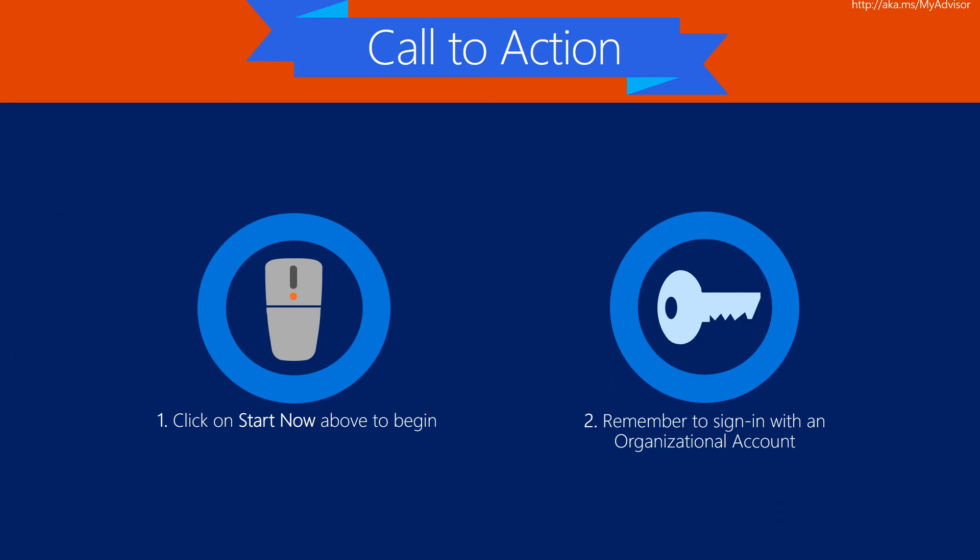You should now be familiar with the core functionality that MyAdvisor provides. Click on Start Now above this video to begin the MyAdvisor wizard. Remember to sign in with an organizational account where possible.